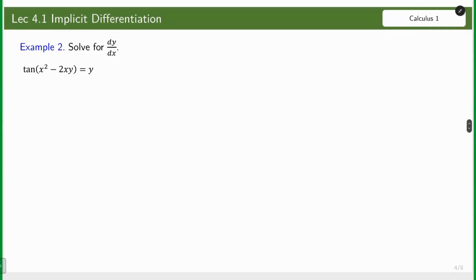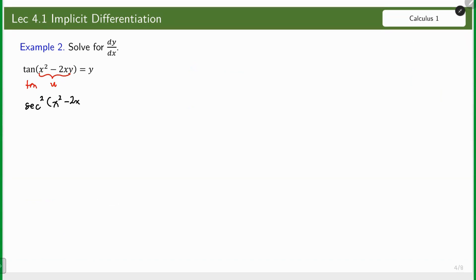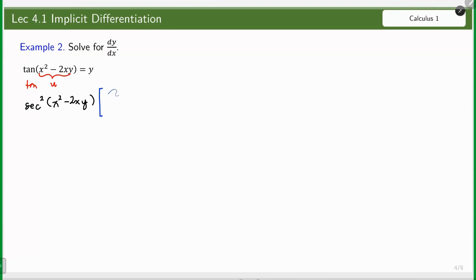Example 2. We have tan(x² − 2xy) = y. Differentiating implicitly with respect to x: the entire expression (x² − 2xy) is inside the tangent. The derivative of tangent is secant squared of the same angle, multiplied by the derivative of the angle. The angle is a binomial, so be careful. We have 2x, and then for the derivative of 2xy...